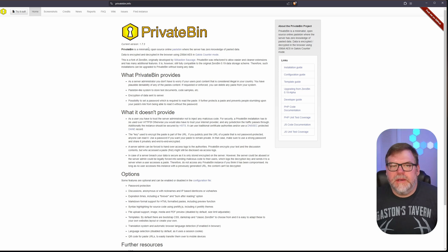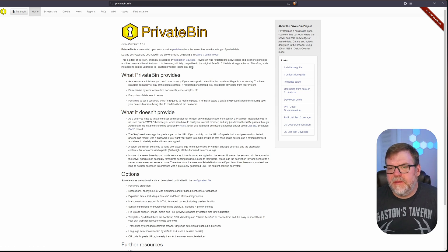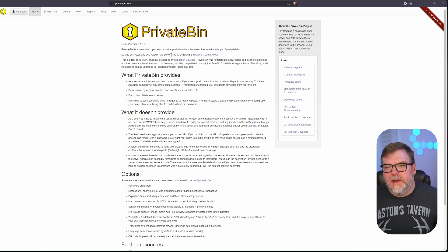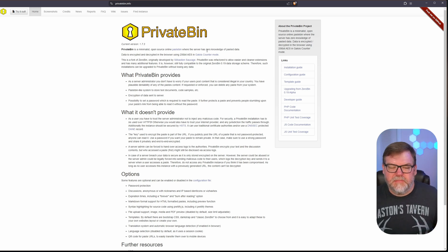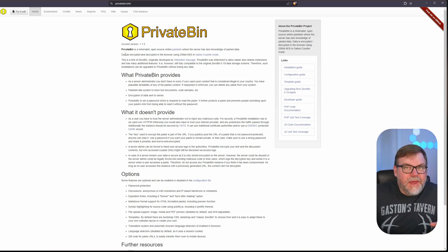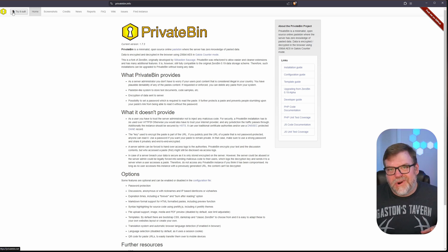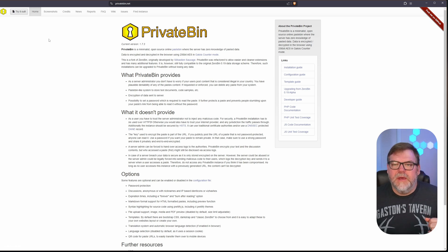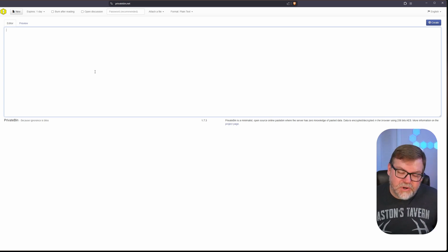If we hit up privatebin.info, you can see the developer's official page. This is data encryption and decryption using the browser, so the server has no knowledge of the information you're sending back and forth to other people. You can check out a demo of this product by clicking on the top left where it says 'try it out.' I want to show you how this program works before showing you how to set it up and install it on your own server.